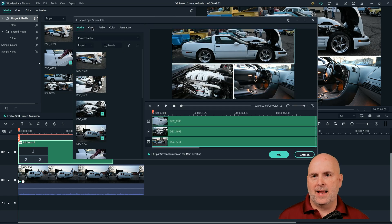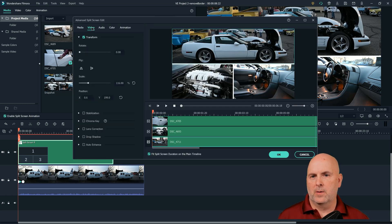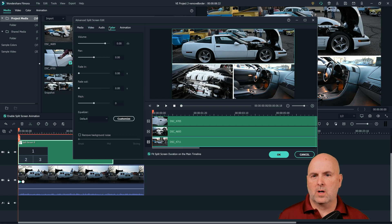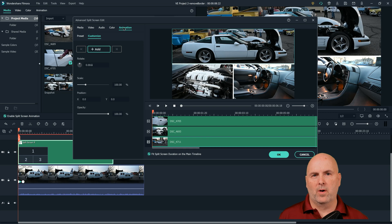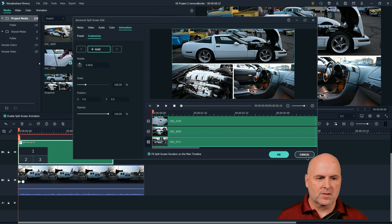So I select advanced and I would look under video, audio, color, animation. There's nothing there that has anything to do with the border. So that's not where you want to look.